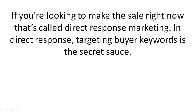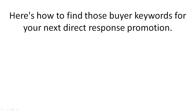If you're looking to make the sale right now, that's called direct response marketing. In direct response, targeting the buyer keywords is the secret sauce. Here's how you find those buyer keywords for your next direct response promotion.